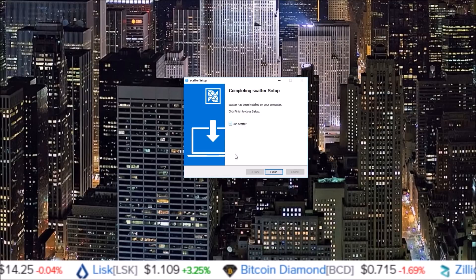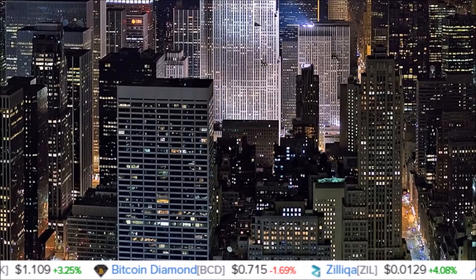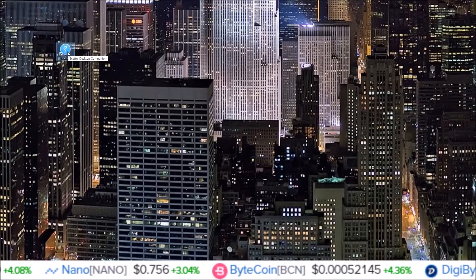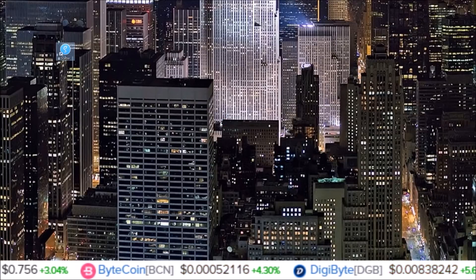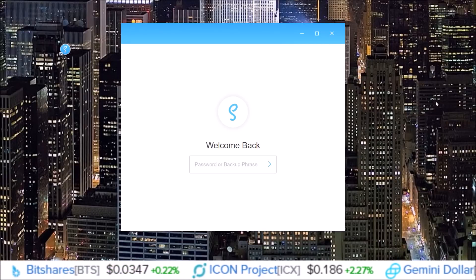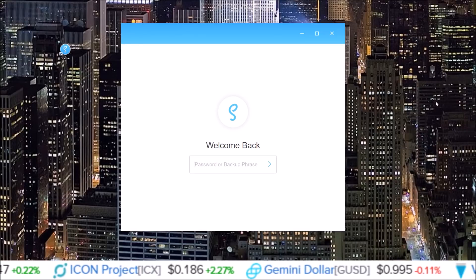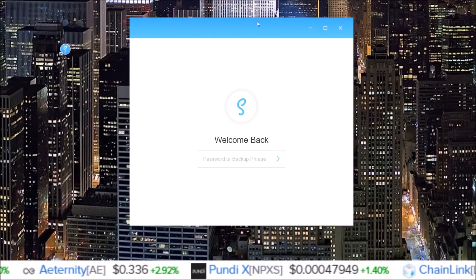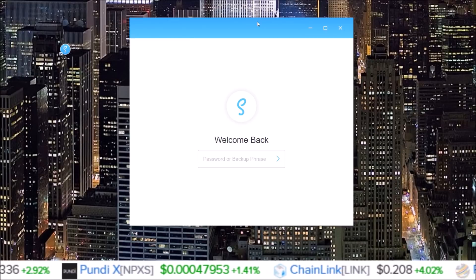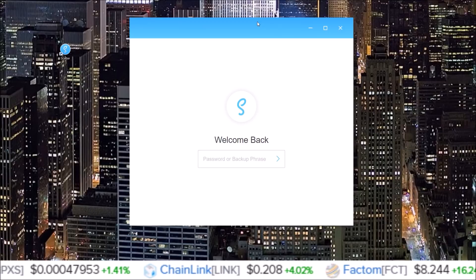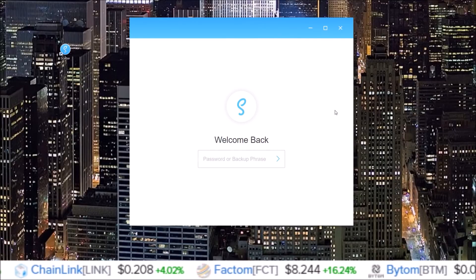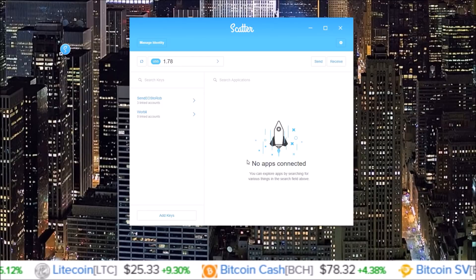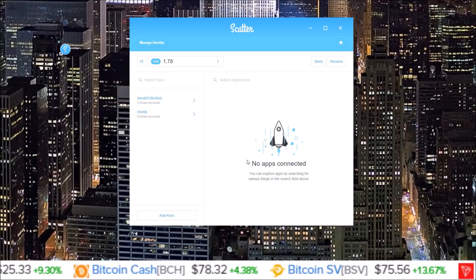If you click 'Finish' with 'Run Scatter' checked it'll automatically open Scatter. I'm going to uncheck it, click 'Finish,' and open it via the desktop icon created by the installer. Here is the Scatter wallet. Since I was upgrading from a previous version, I just need to input my password. If you're downloading Scatter for the first time, you'll have a couple more steps — copying your 12-word recovery phrase and creating a password. I'll input my password and click enter.